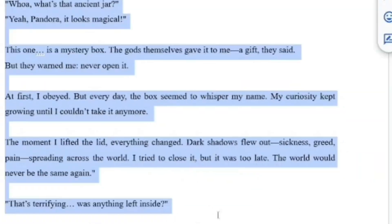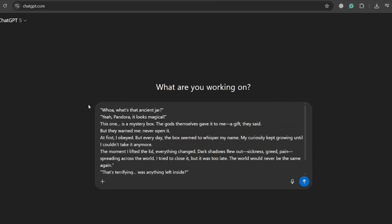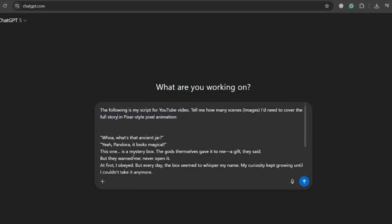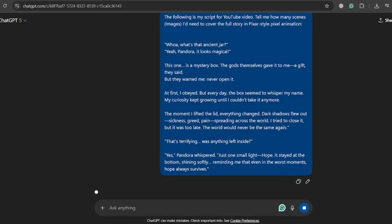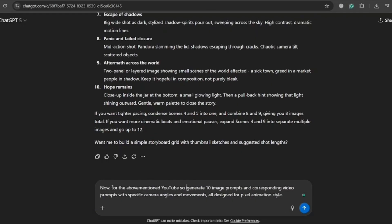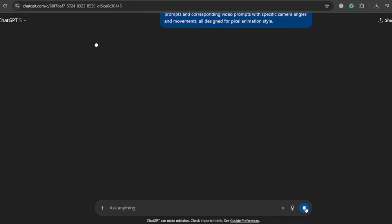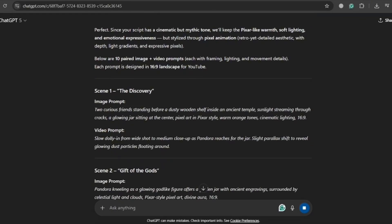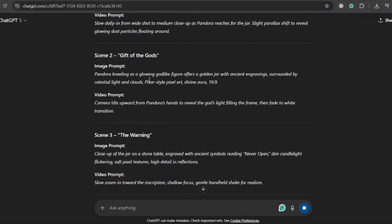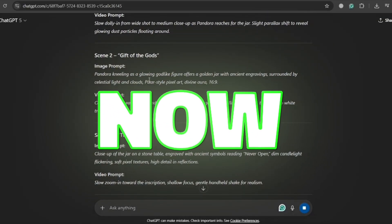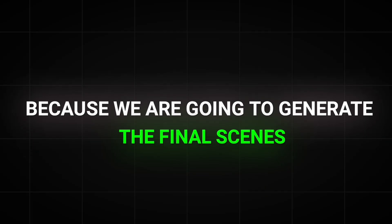Breaking down your story: now you've got your character looking consistent, it's time to actually tell your story frame by frame. I took my entire story and pasted it into ChatGPT, then asked it to figure out how many scenes I'd need to cover the full story in Pixar-style pixel animation. It spit out a number. Then I opened a fresh chat in ChatGPT, pasted the entire story again, and this time asked GPT to generate image prompts and corresponding video prompts with specific camera angles and movements — all designed for pixel animation style. Within seconds, ChatGPT handed me everything I needed. Every scene described, every camera move planned. It's like having a storyboard artist who works for free.